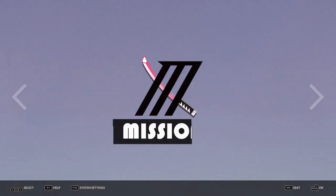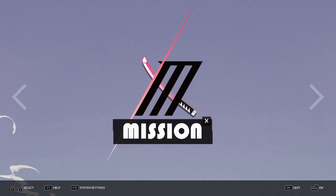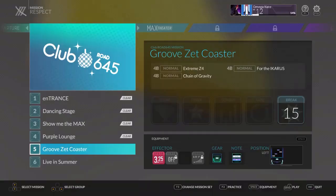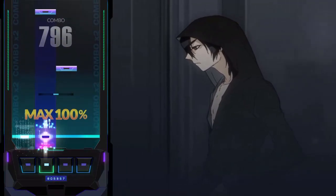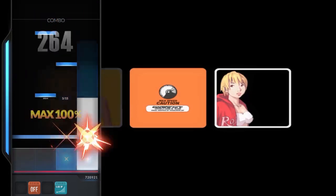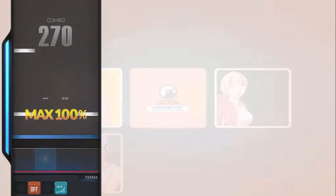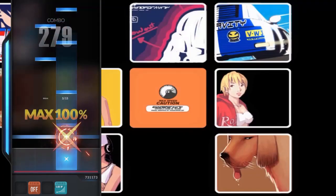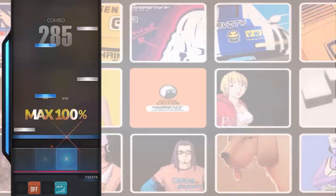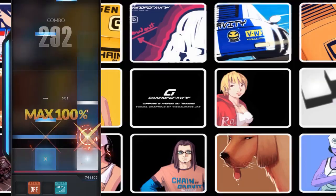Mission mode provides challenges for a selection of songs. One mission restricts the number of times you miss, another fades the notes when they reach the bottom, and so on. Basically, the campaign mode. If you're not sure where to start or what music you like, this is a good place.